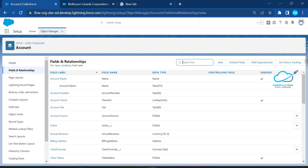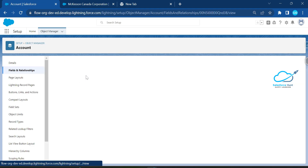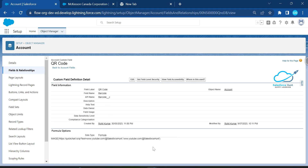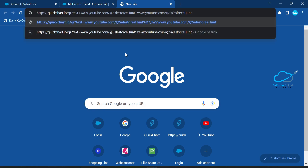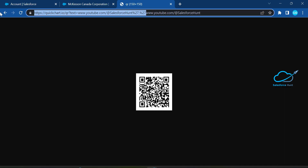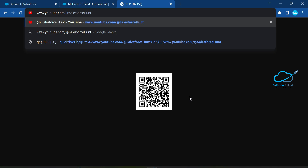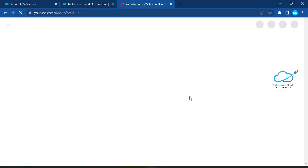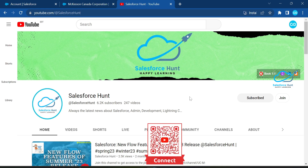Here you can see the QR code result. Just copy the URL, paste it in a new tab, and you can verify the QR code output. This is the QR code of my YouTube channel handler — once you scan it, you will see my channel on your mobile or any device.